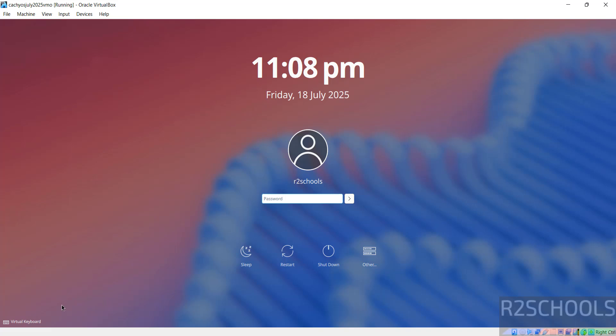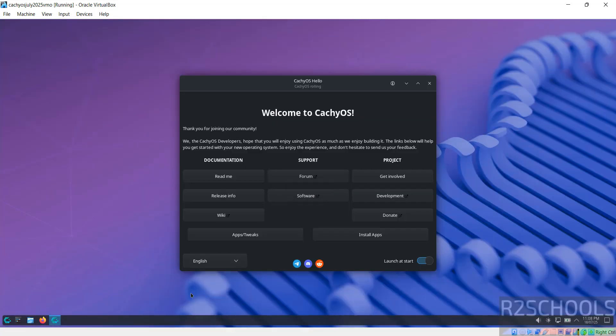Now see here, before we were having desktop options. Now it is gone. Now provide the password. Hit enter. See, before we were having install option. Now it is not there. And every time you will get this popup. If you don't want this popup after start, just turn off and close it.